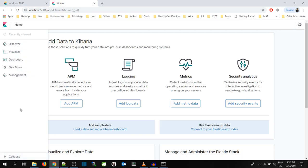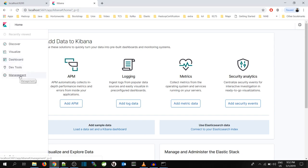This is Kibana UI. This is Discover, Visualize, Dashboard, DevTools and Management. For the time being, I am not explaining about the Kibana UI. We will discuss about the Kibana UI in the later videos.